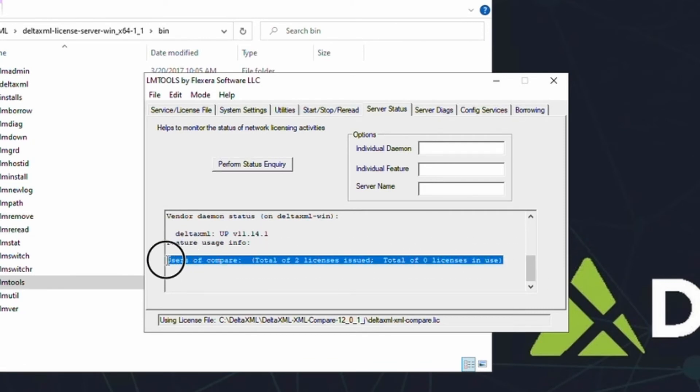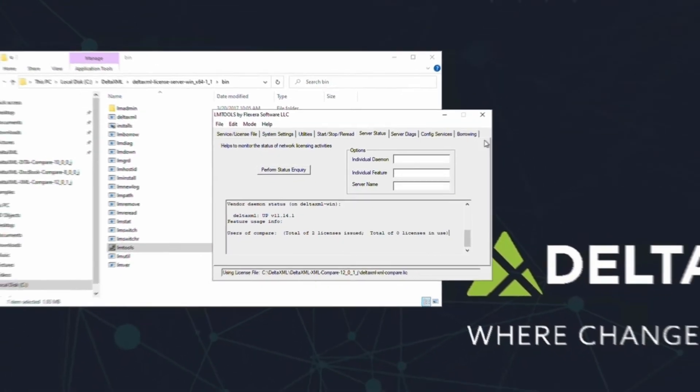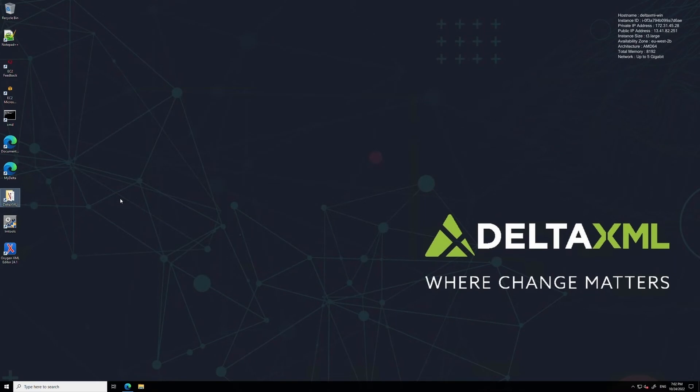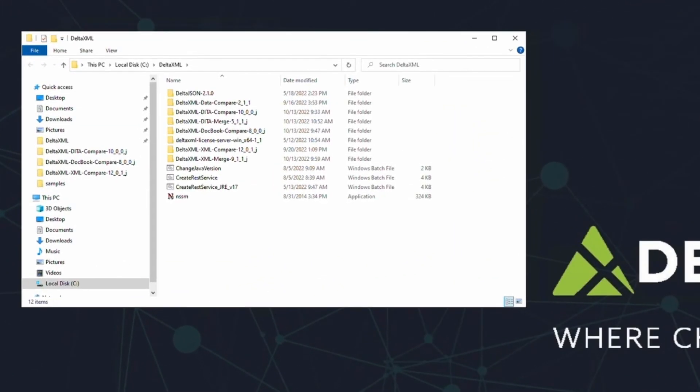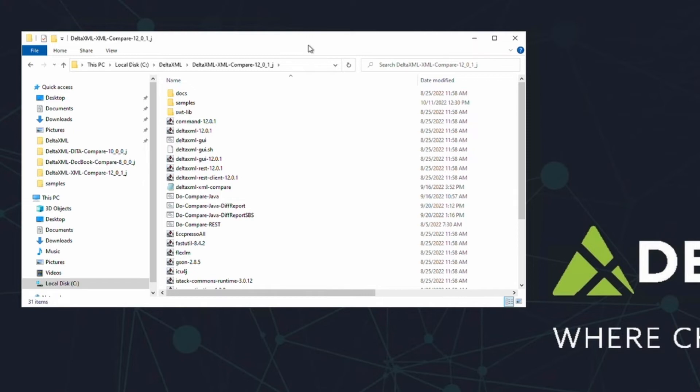And on that note, we're ready to start using XML Compare. The first thing we need to do now is navigate to the XML Compare product folder. You'll see a collection of folders, and also a collection of Java files .jar. To use these, we'll need to run them from the command line.